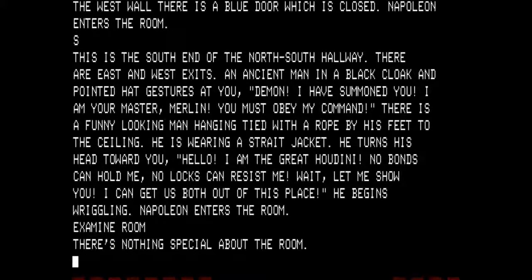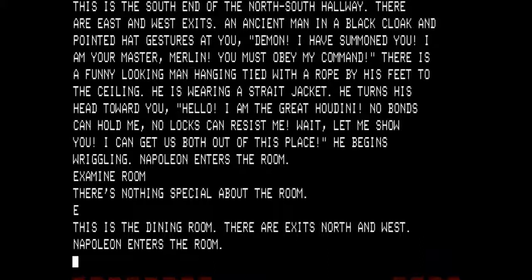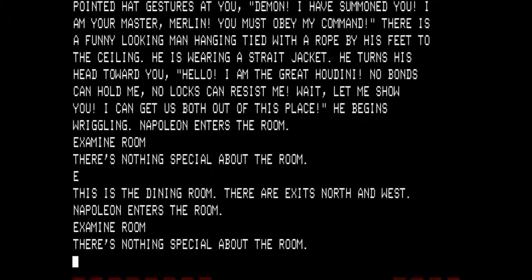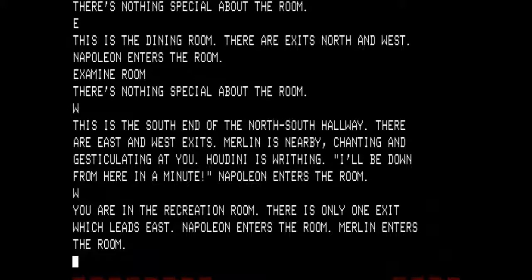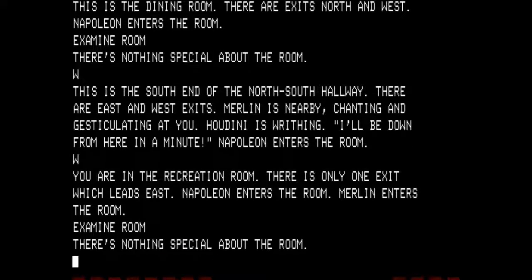There's nothing special about the room. Let's go east — this is the dining room, and Napoleon is still following. Directly north of us is the kitchen with the refrigerator. I'm going to examine the room — there's nothing special about it. You will find out later why I keep examining the room. Going west, Napoleon is still following, and we are going into the recreation room — directly west of the room that had both Merlin and Houdini. Notice Houdini stayed behind but Merlin is following, so we still have Napoleon and Merlin. Let's examine the room — there's nothing special about it.